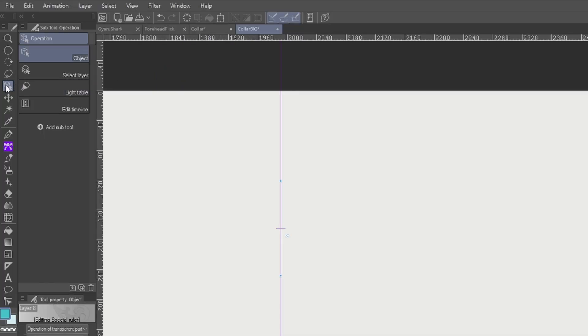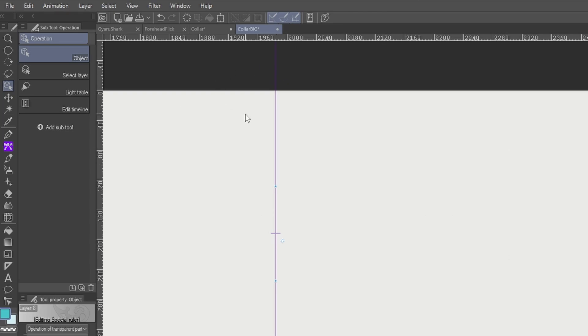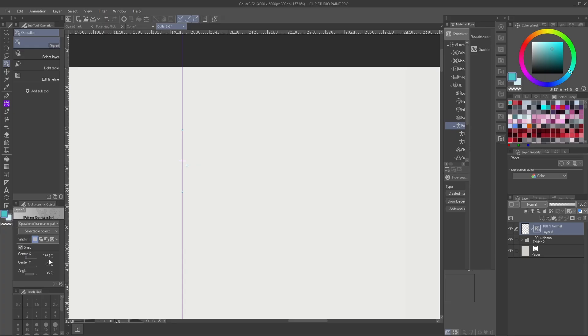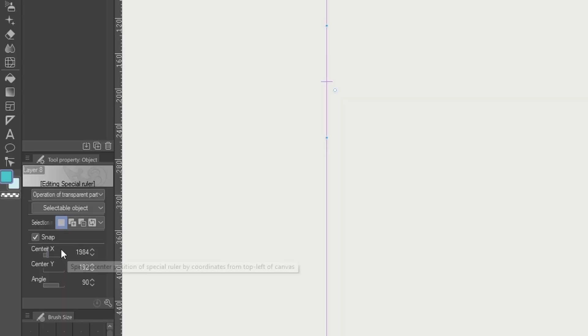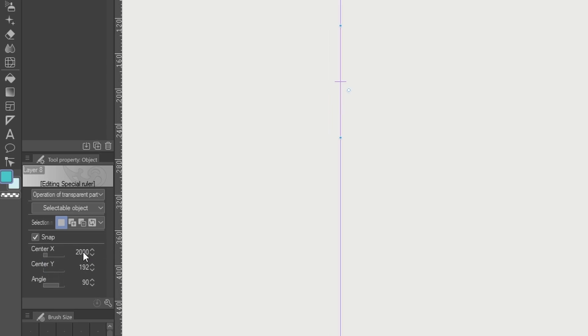What you can actually do is use this operation tool, click on object, make sure the line is selected. You can just move it around to make sure you are selected. You're going to go into the tool property section down here and then you're just going to change this to 2000.